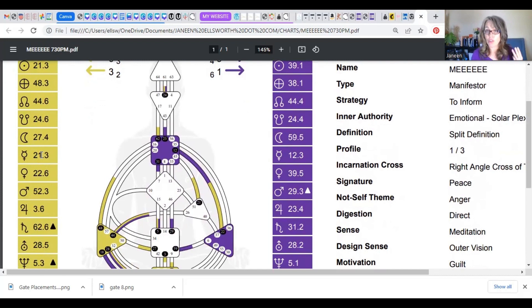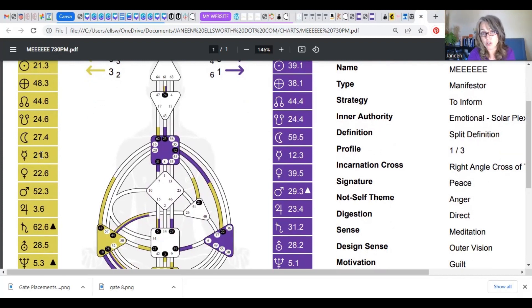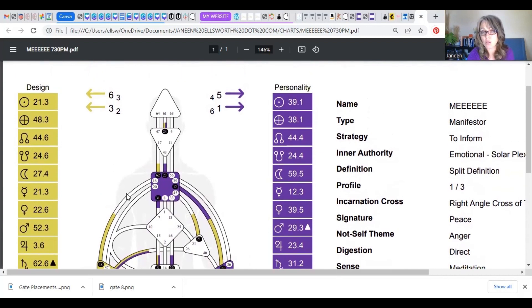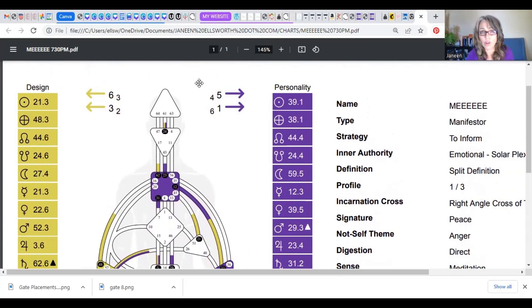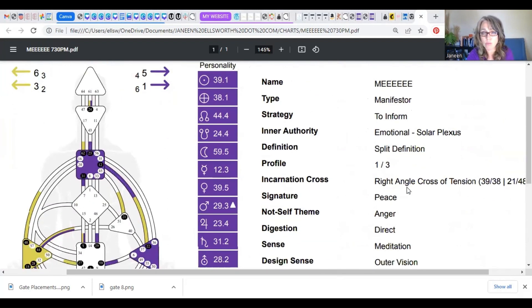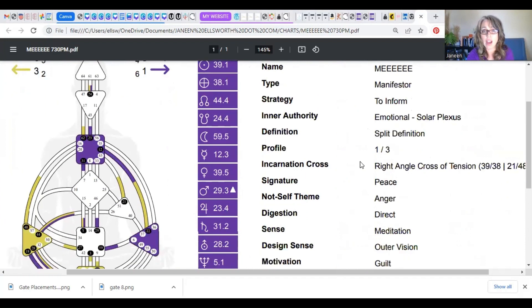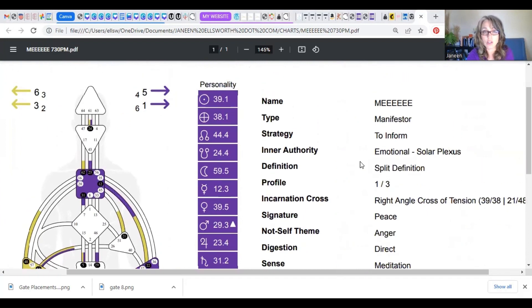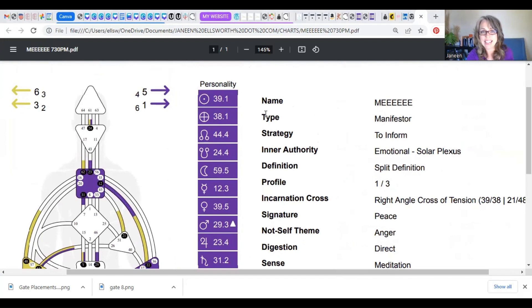Lastly, the third thing that you really want to focus your attention on if you're brand new to human design. I want you to move my big face out of the way here, go over to the right side where it has all the information. This is the data about yourself. This is the information that gets generated when you plug in your birth details. So there's my name and there's my type.